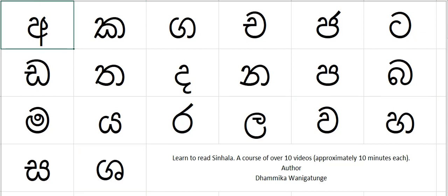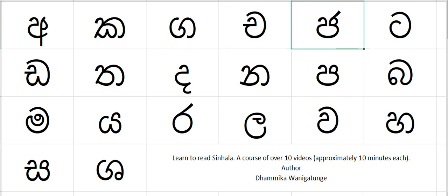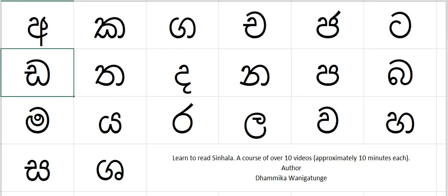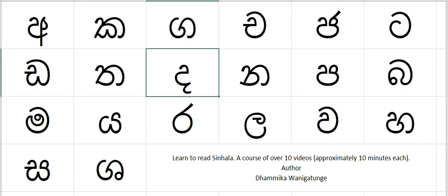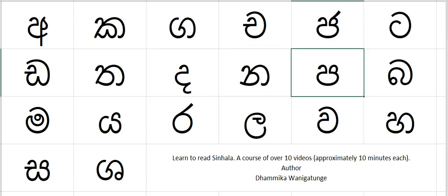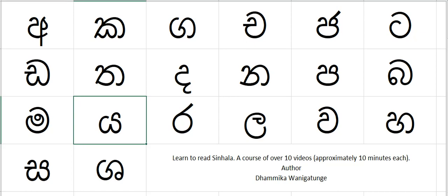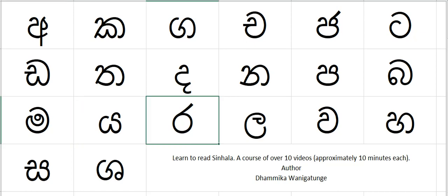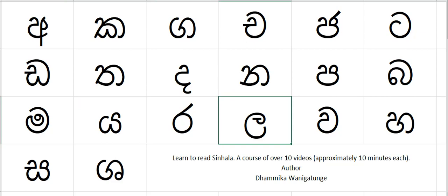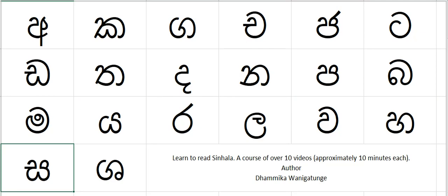One more time: a, ka, ga, cha, ja, ta, da, ta, da, na, pa, ba, ma, ya, ra, la, wa, ha, fa, sha.